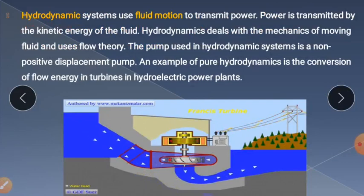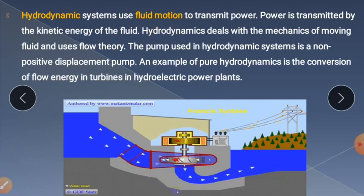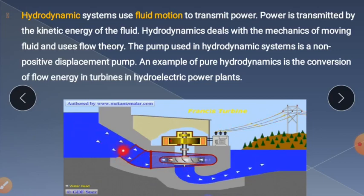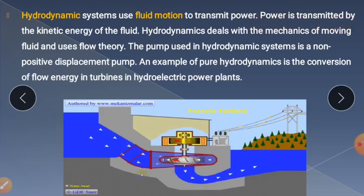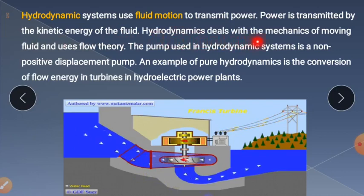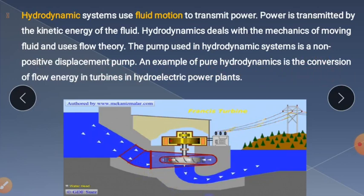Hydrodynamic condition uses fluid motion to transmit power. This is seen in turbines: fluid flowing inside causes the turbine to rotate, transmitting power from fluid to electrical form. Power is transmitted by the kinetic energy of the fluid. Hydrodynamics deals with the mechanics of moving fluid and uses flow theory. The pump used is a non-positive displacement pump. An example of pure hydrodynamic is the conversion of flow energy in the turbine of a hydroelectric power plant.